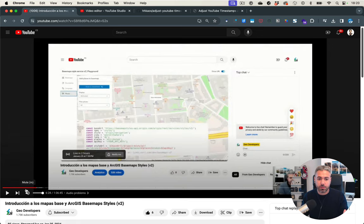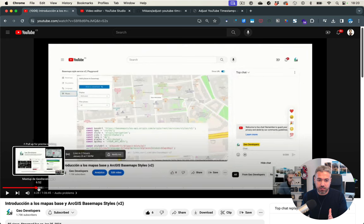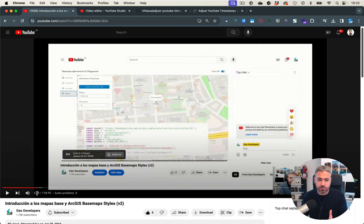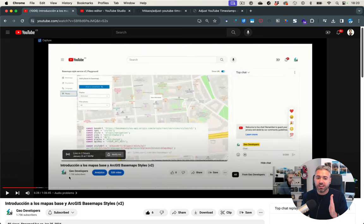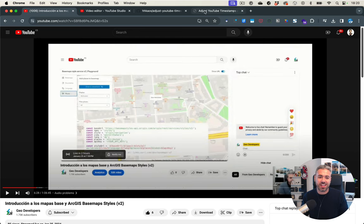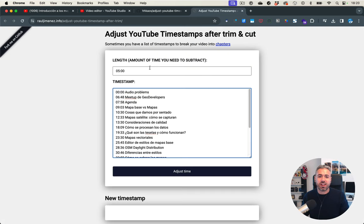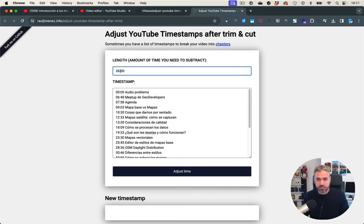So the amount of time I'm going to trim from this video at the beginning is 6 minutes 28. At that point in time is when you can start hearing me. So I'm going to say here remove 6:28.